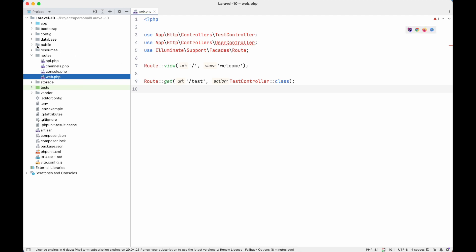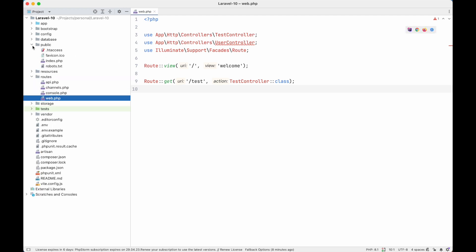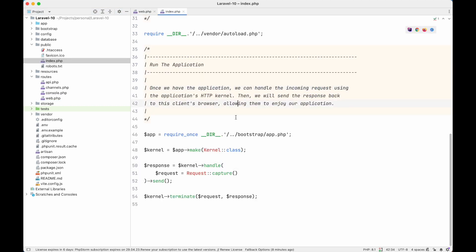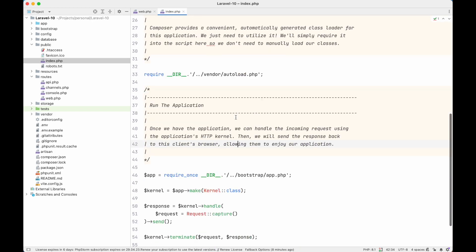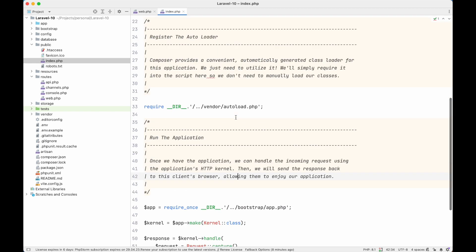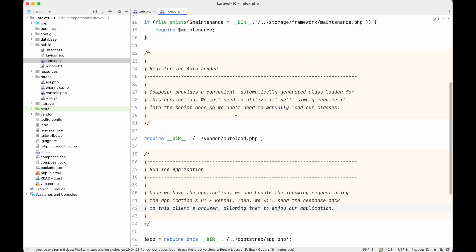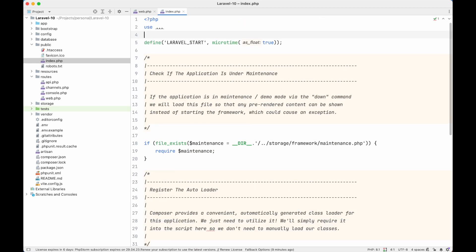To be absolutely correct, the entry point of our Laravel application — and even most PHP applications — is the index.php file. In a Laravel application, this index.php file is inside the public directory. So whenever we make any request to our Laravel application, it executes this index.php file first, and then follows all other calls from it.